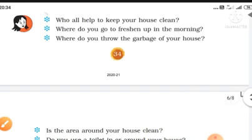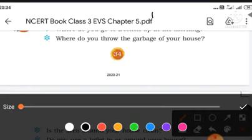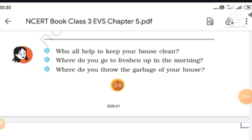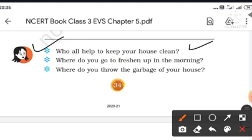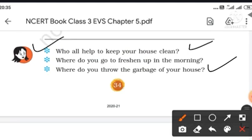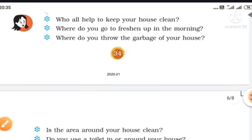Next, who will help? Look at the question — who all have to keep your house clean? Our mother, father and all of us, our family members, are responsible to keep our house clean. Also, where do you throw the garbage of your house? We throw our garbage in the dustbin. You write that in your answer.